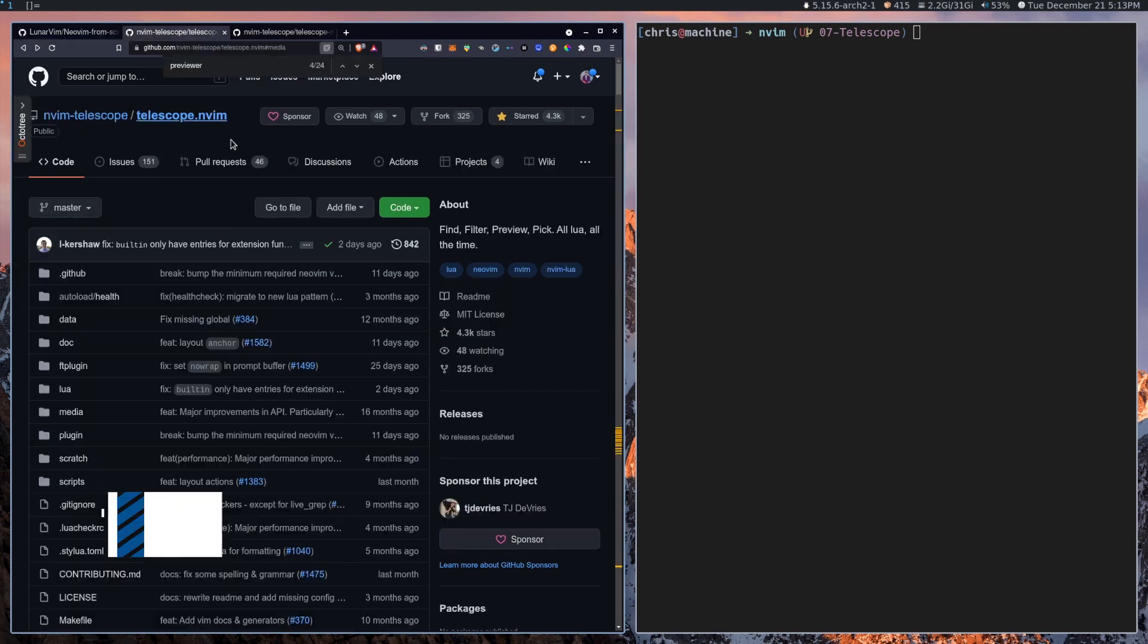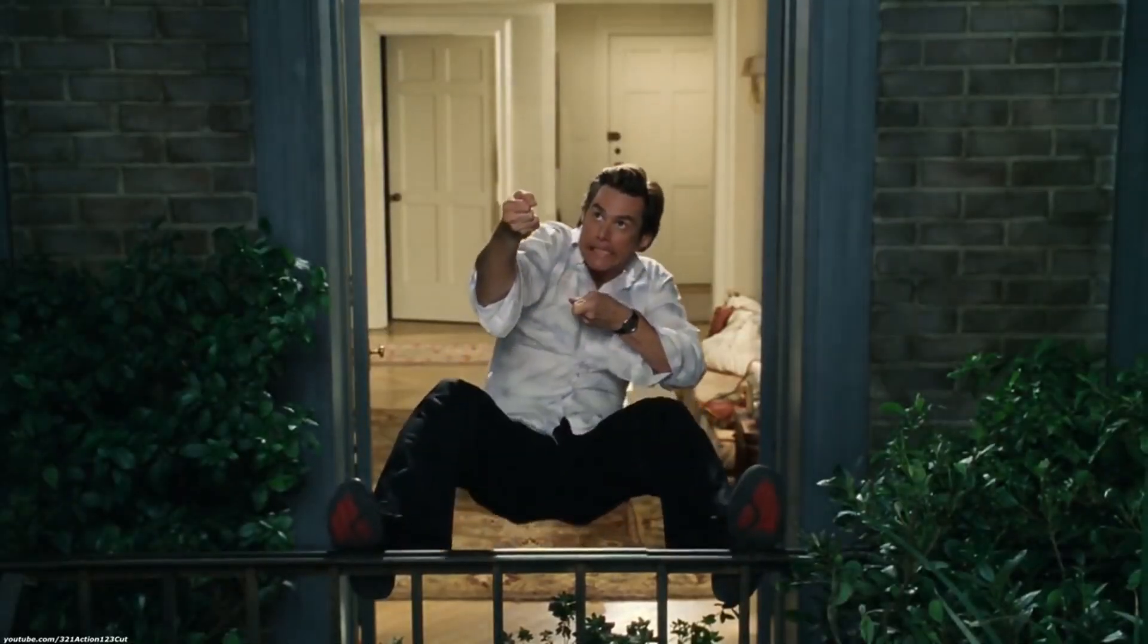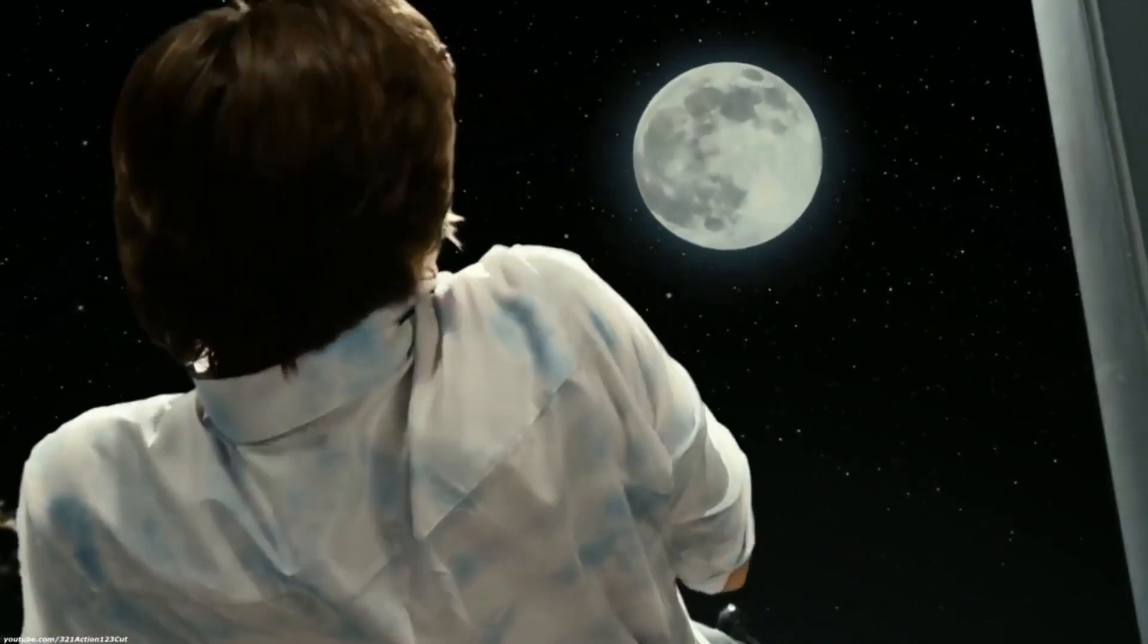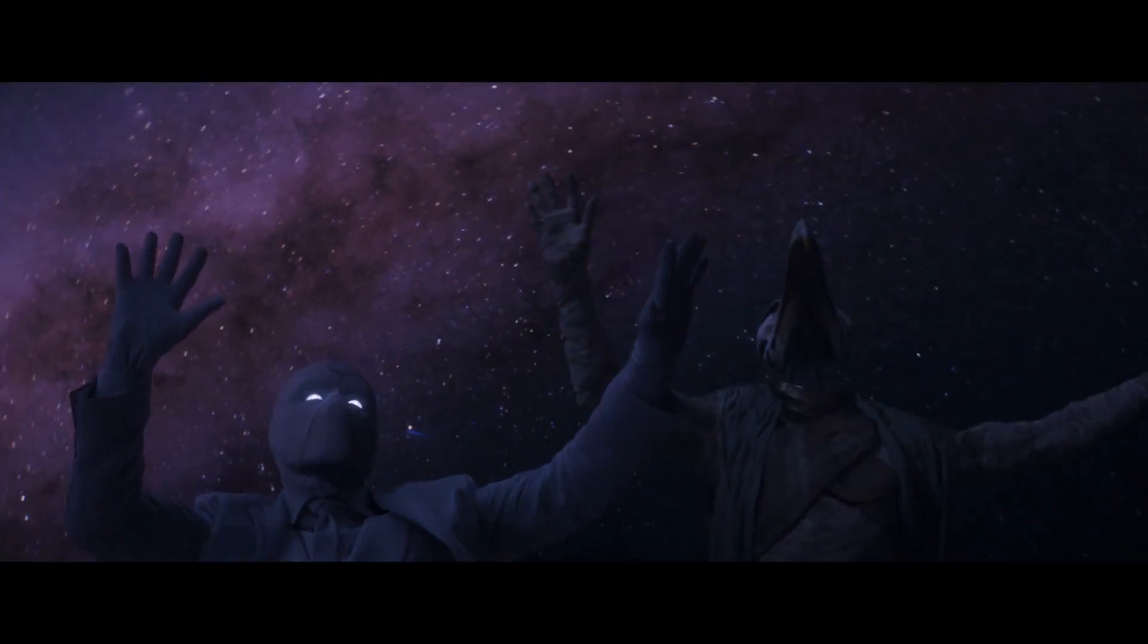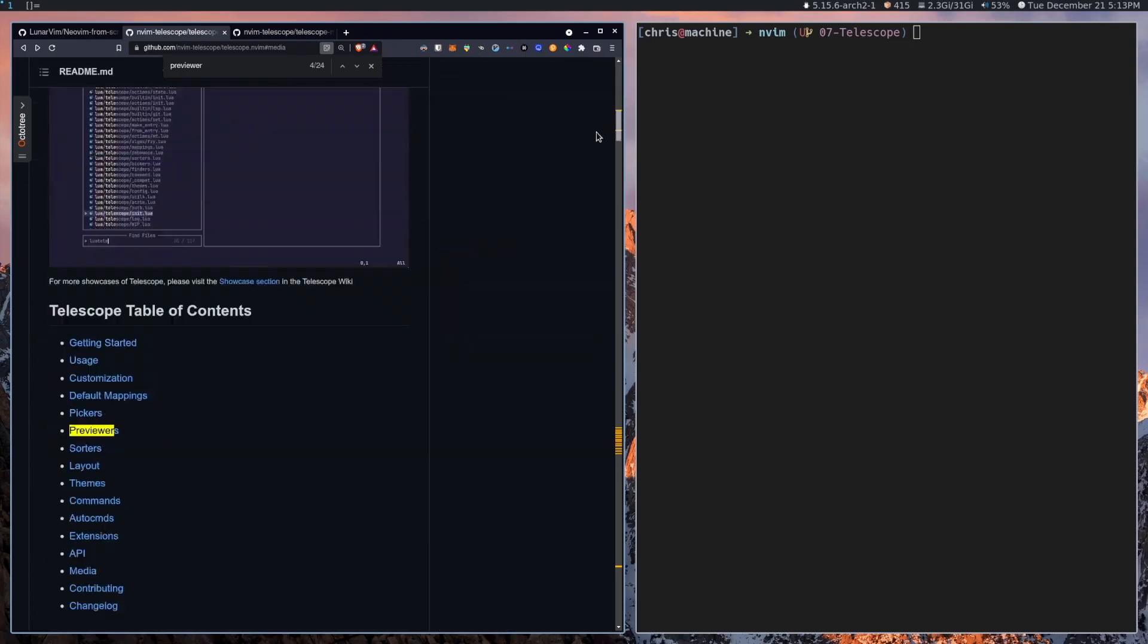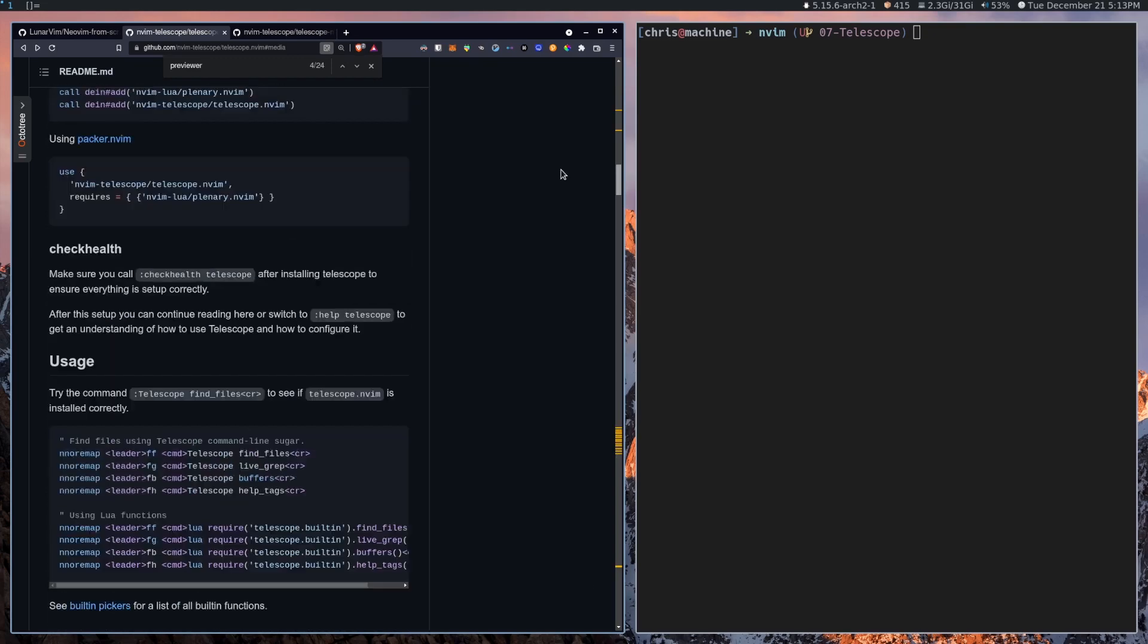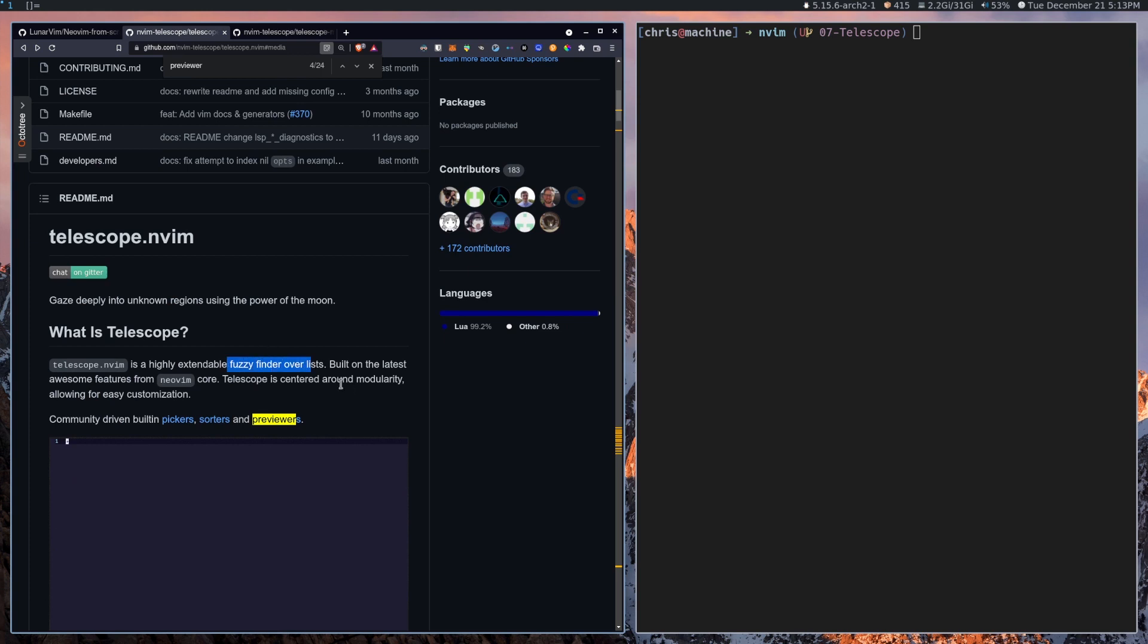So now let's dig into feature number five, Telescope, and it's about to make finding files easier than spotting the moon on a clear night. Picture this. You're a DevOps engineer, and your project has more files than there are stars in the sky. With Telescope, you'll be navigating your code base faster than a black hole gobbles up light. Need to find that one config file? Telescope will locate it before you can say, have you tried turning it off and on again?